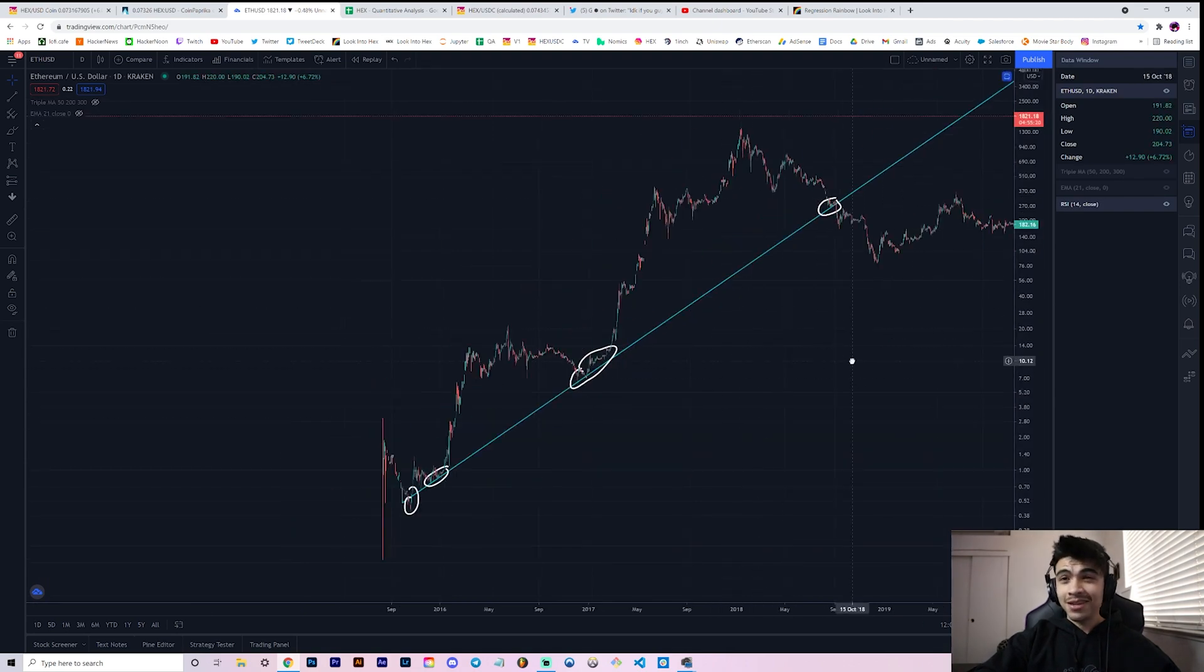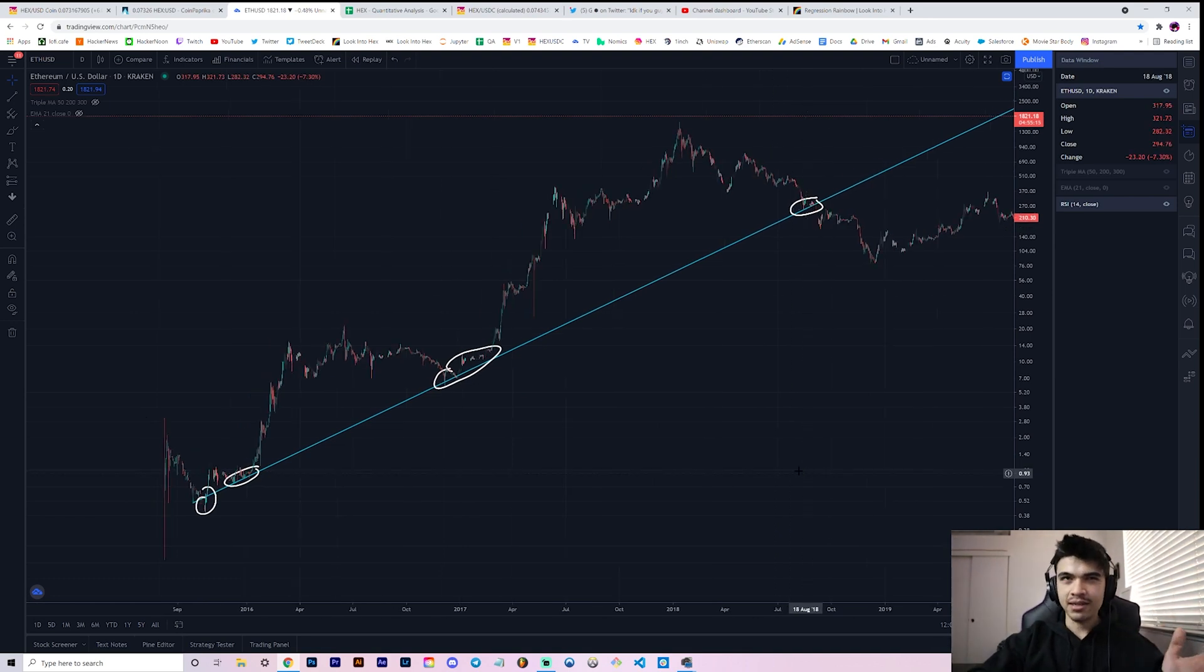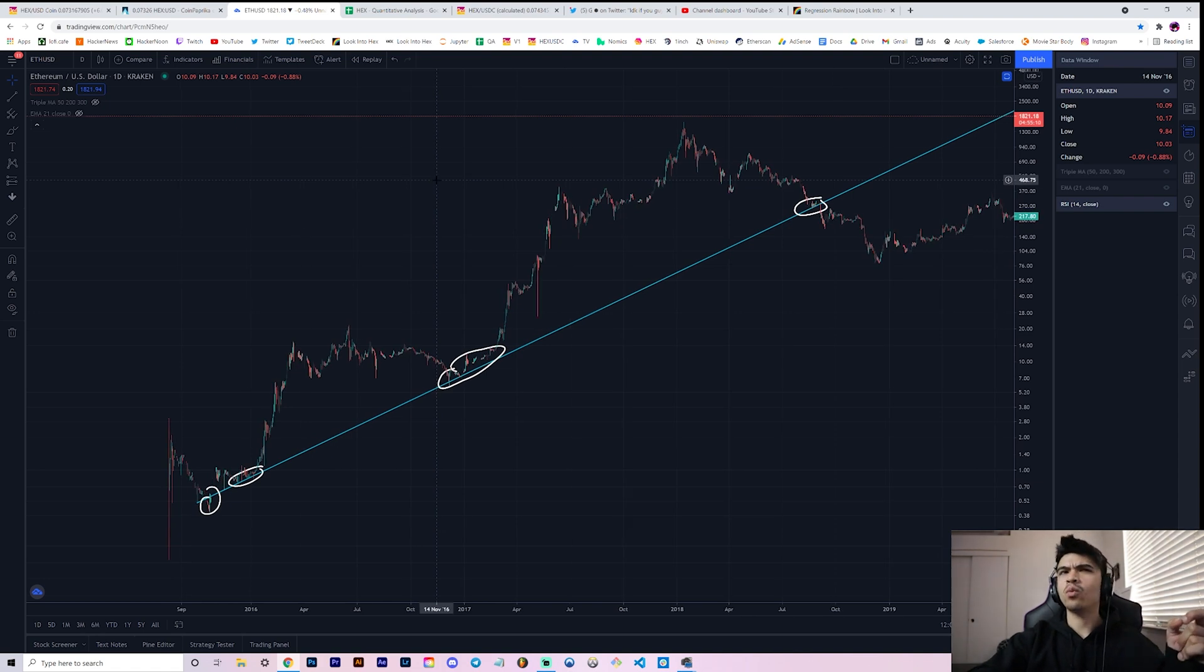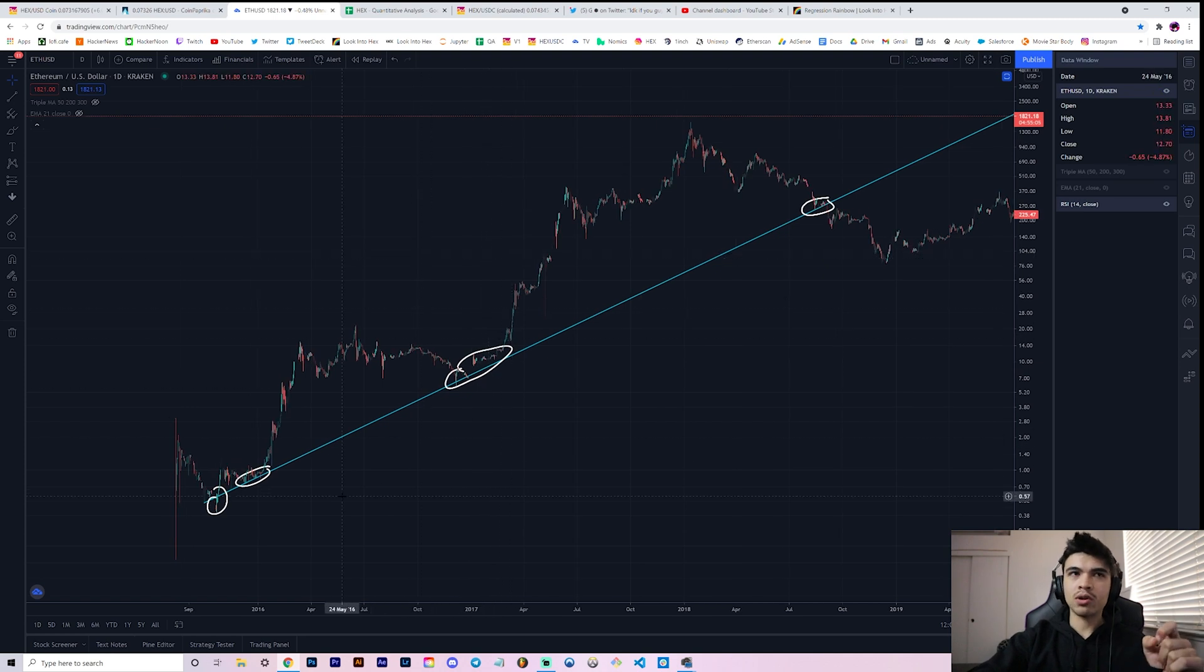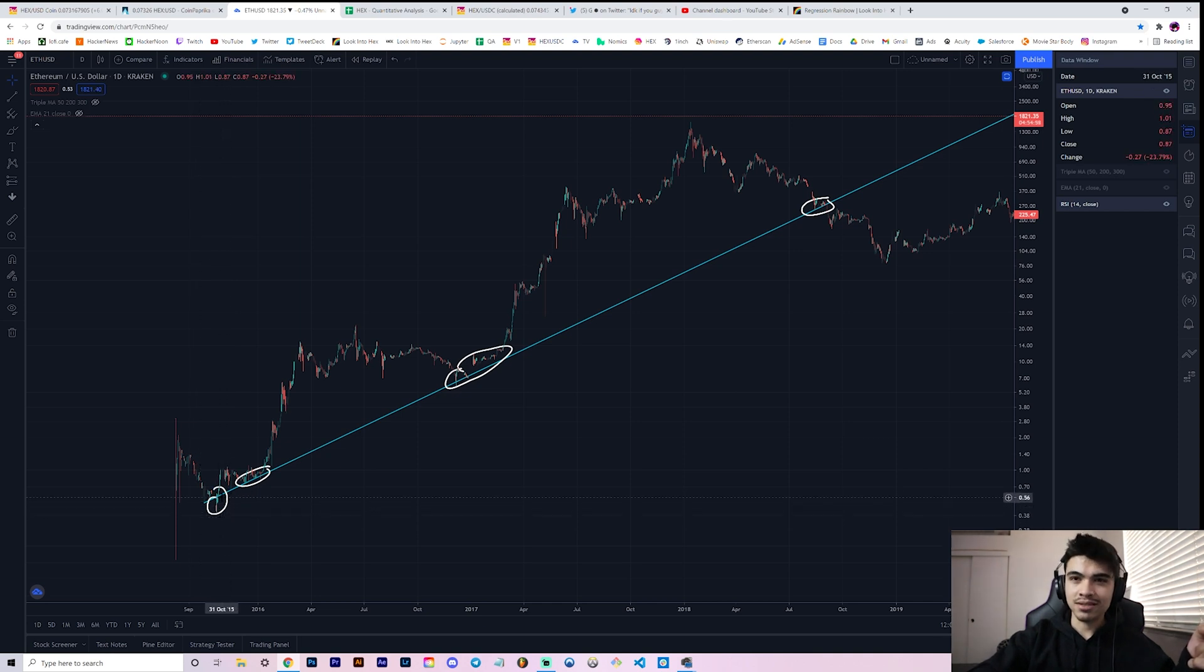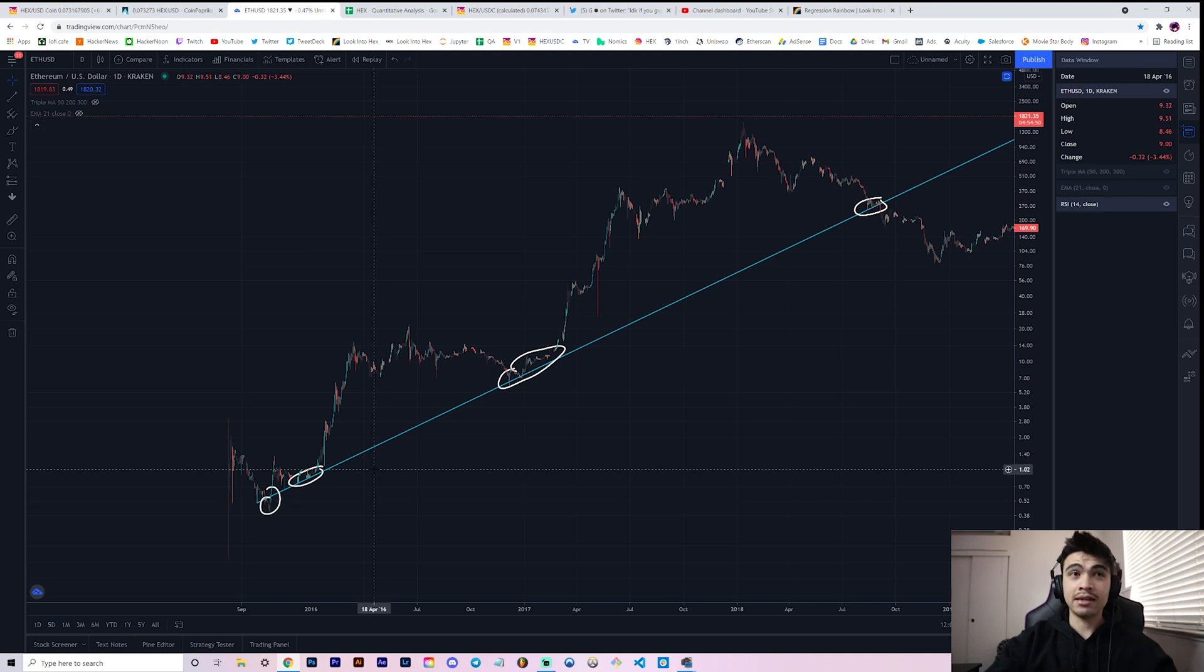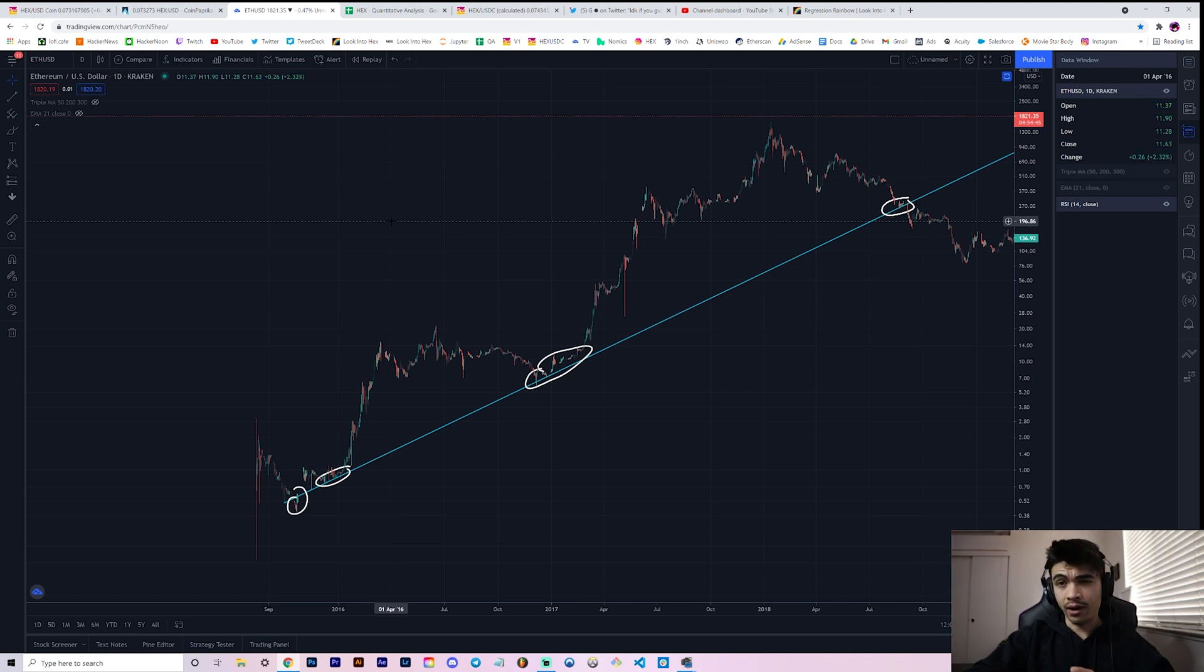This wasn't completely my idea. I have to shout out the comment we got saying, hey, what if you did a regression rainbow for Bitcoin? If you look at the Bitcoin chart, you'll understand why I decided to do Ethereum instead. Ethereum has a cleaner, more distinct support line, whereas on Bitcoin it's not that easy to actually fit a straight line through support data. Maybe we'll do that on Bitcoin in the future, but for now, this is the HEX versus Ethereum regression rainbow.